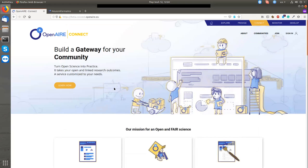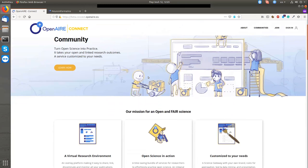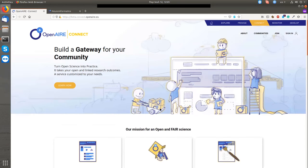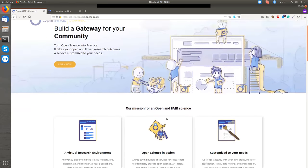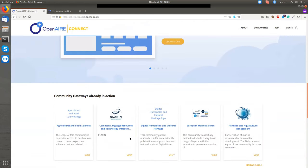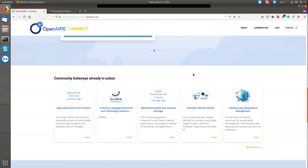This is the beta-connect.openaire.eu that Alessia told you about. This is the website where you can find information about the OpenAIRE Connect project and see what gateways have already been created. I have a list of the gateways here.